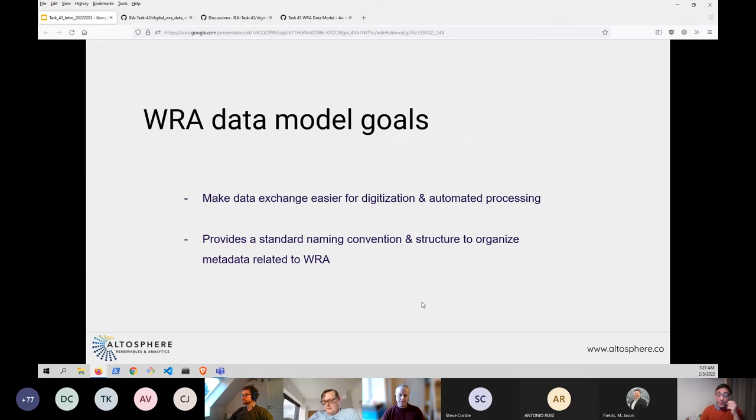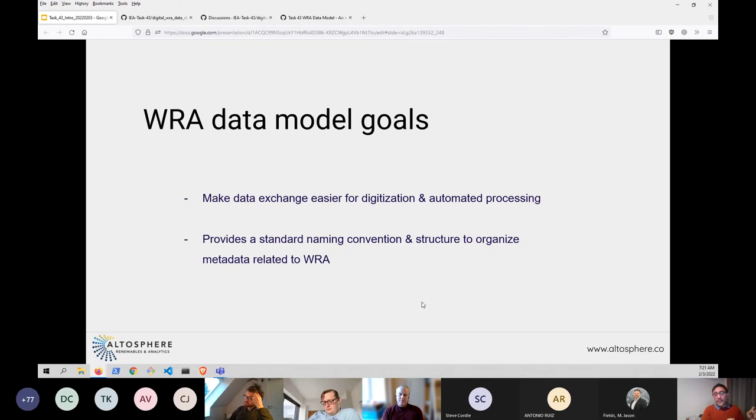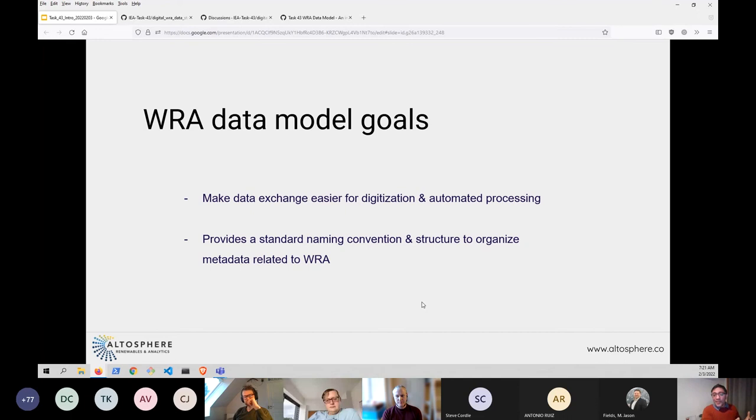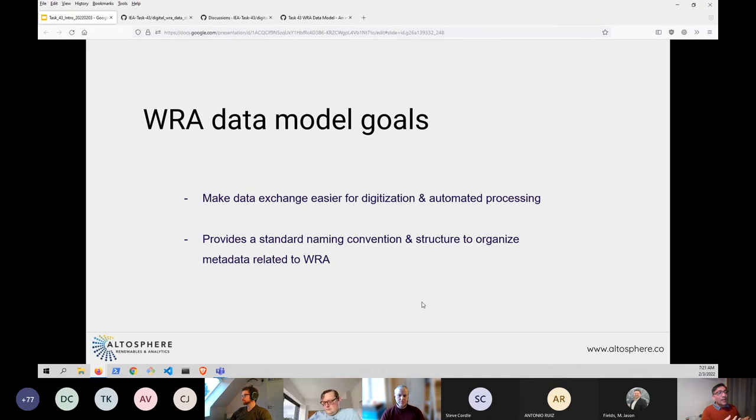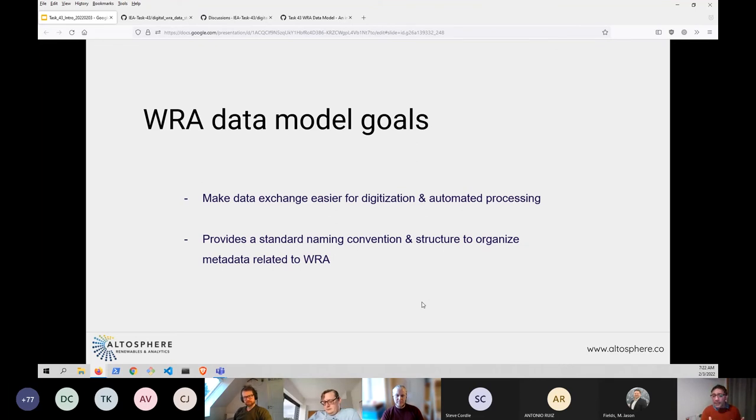And so that's where the wind resource data model goals are: number one, make the data exchange easier for digitization and automated processing. Here the subtle difference is a PDF or a Word document, these are digital versions of a form, but they're not really digitization friendly in the sense that you need data out of a Word document or PDF, you need to write some specialized tool to extract that data.